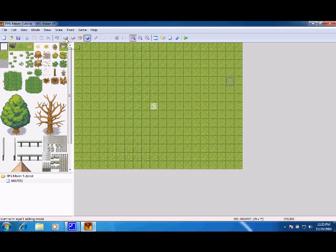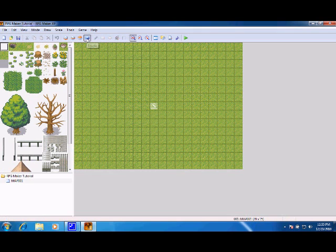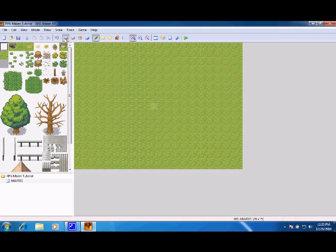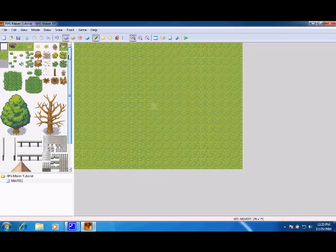Up here is where all the layers are. We have layer 1, layer 2, layer 3, and the events layer. Obviously, layer 1 is at the bottom, layer 2 is in the middle, and layer 3 is on top. And I hope you understand it.